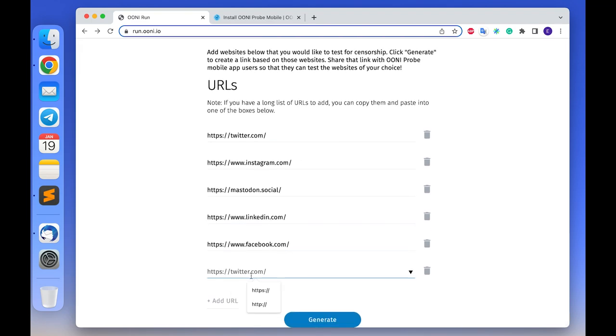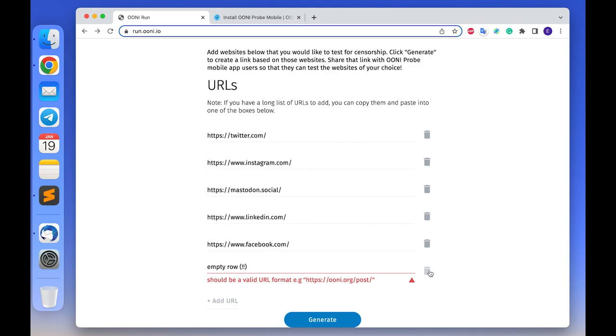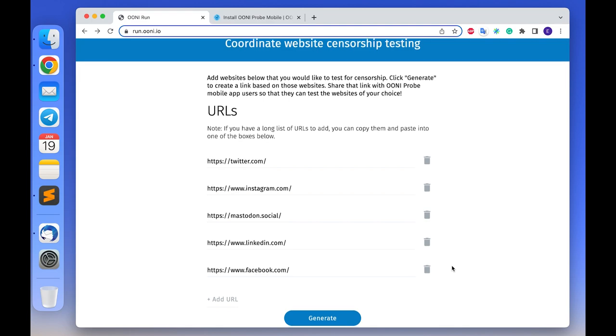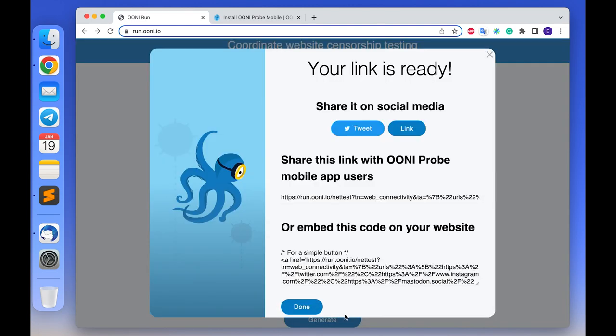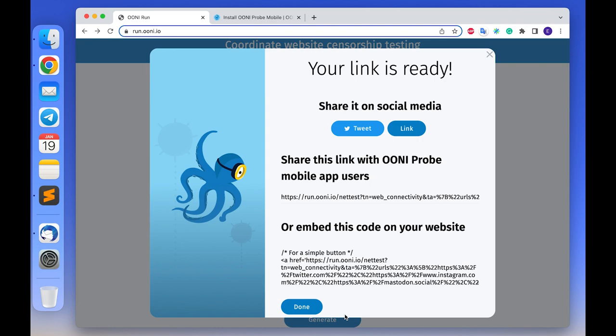You should now see that all of your URLs have populated each URL row in the OONI Run page. If you notice any empty rows or otherwise misformatted URLs, please delete them by clicking on the deletion icon or edit them by clicking on the URL field. Once the list is ready, click generate button at the end of your list.